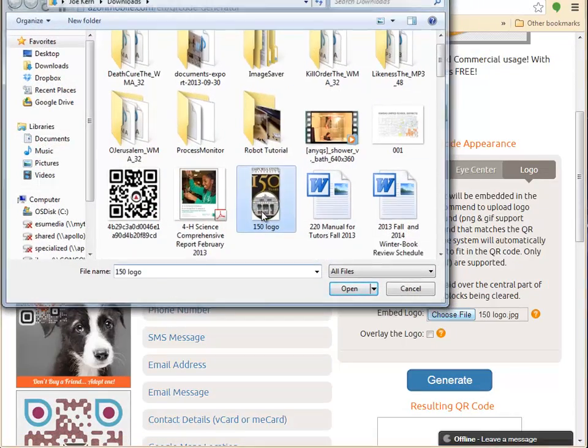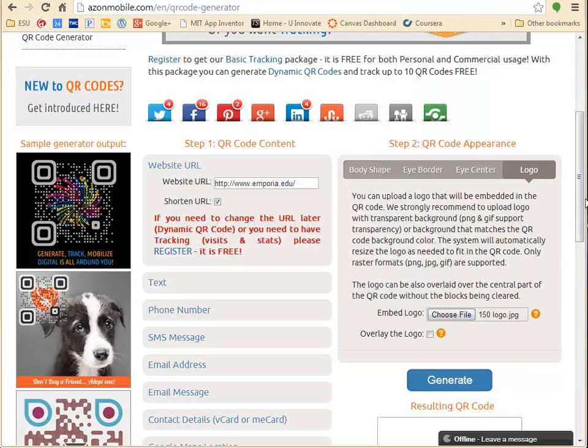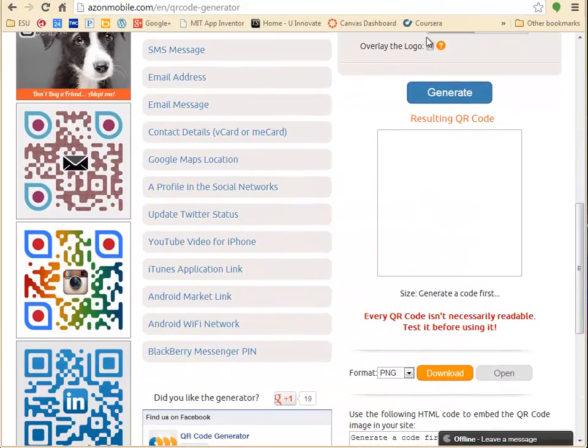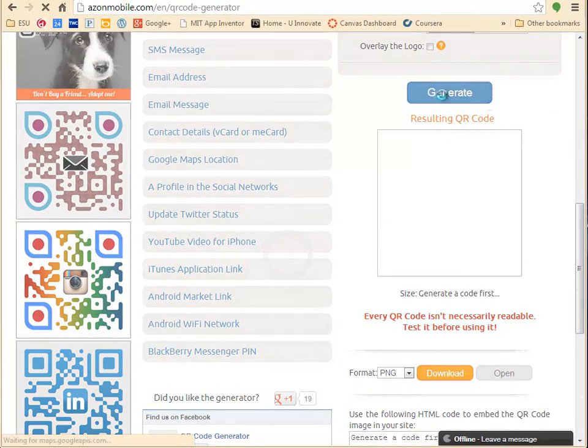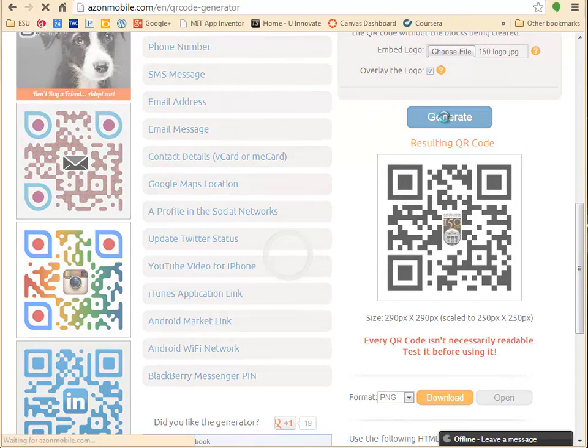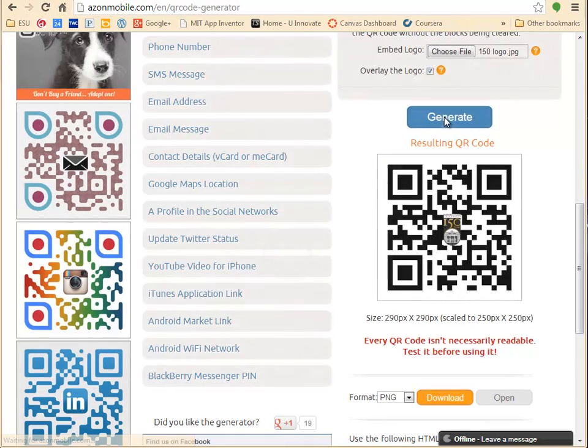So I look through, I pick the logo I want, you have the option of having it inside or you could overlay it to look a little bit different.